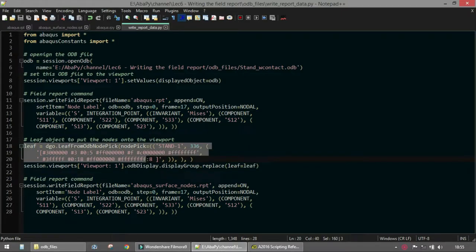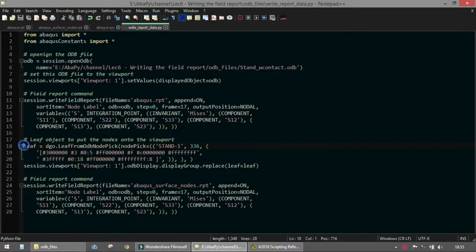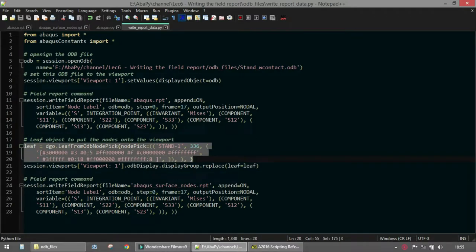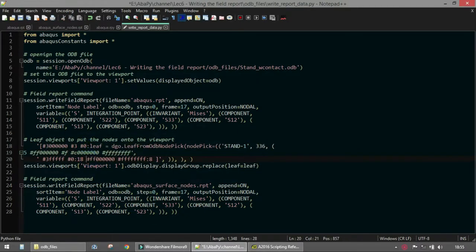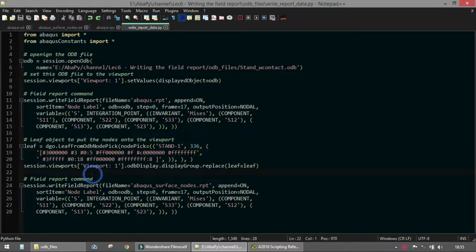Leaf objects are used whenever we want to display a specific set of entities in the viewport. There are many built-in commands to create leaf objects based on entity type — nodes, elements, and so on. The most important command here is writeFieldReport, which we will now examine in the scripting reference.